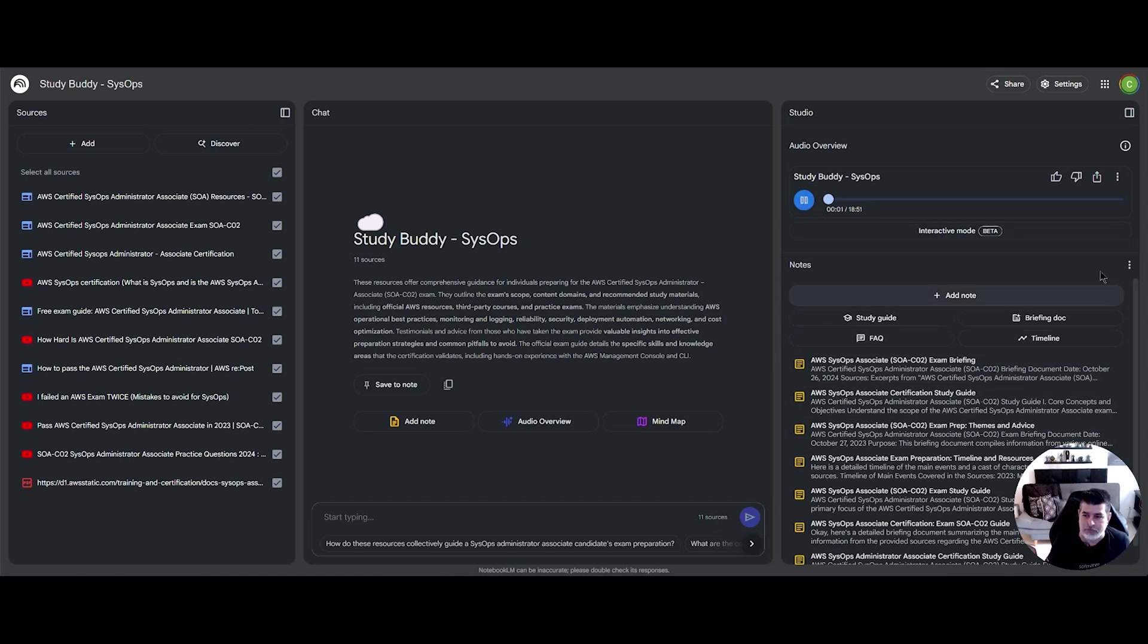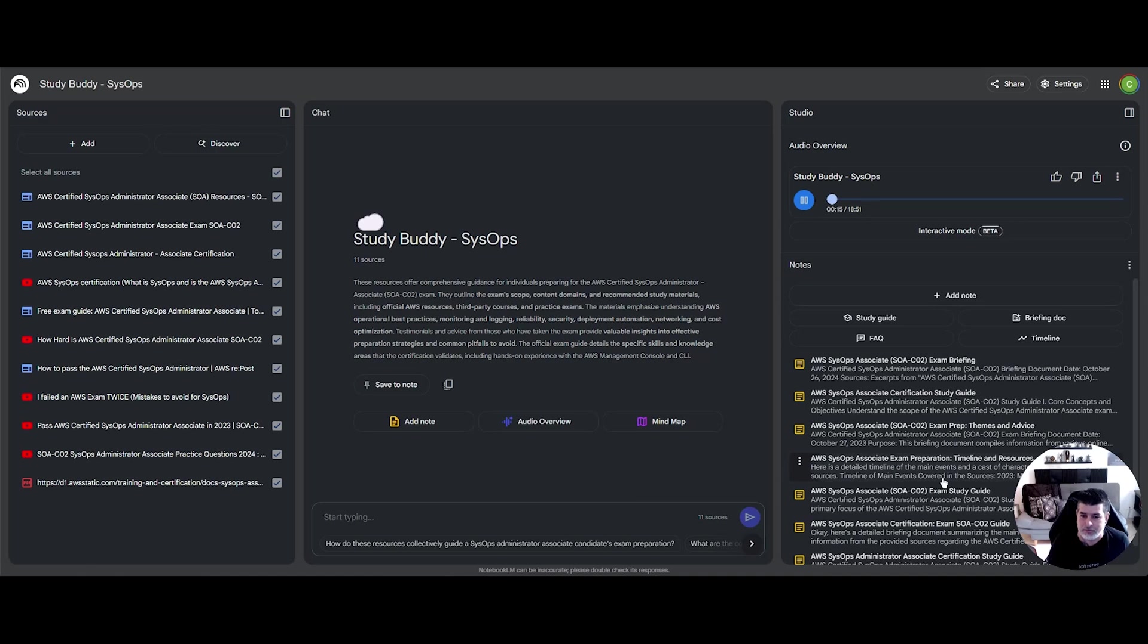Hey everyone, and welcome back to the Deep Dive. Today we're going to try to get through this AWS Certified SysOps Administrator Associate Certification stuff. You know, the SOA-CO2. Oh yeah. We've got like a ton of these sources. We've got Reddit threads, people who aced the exam.